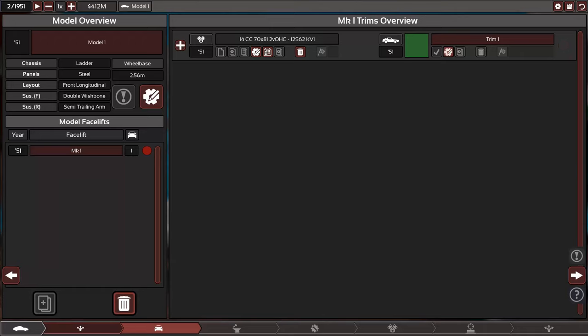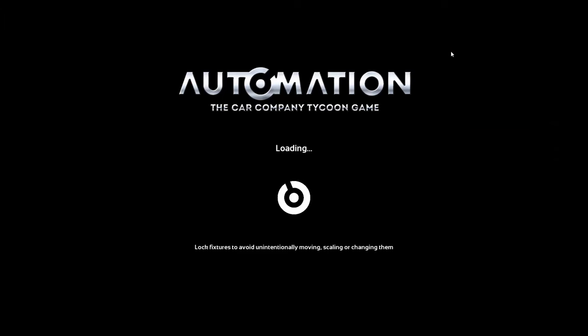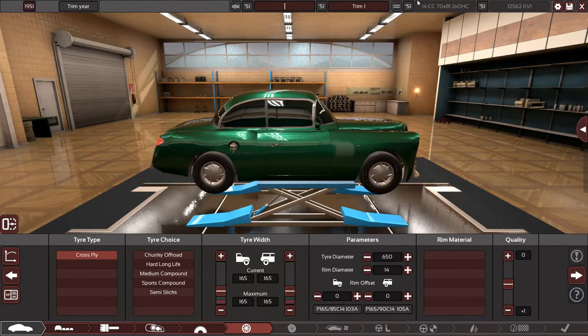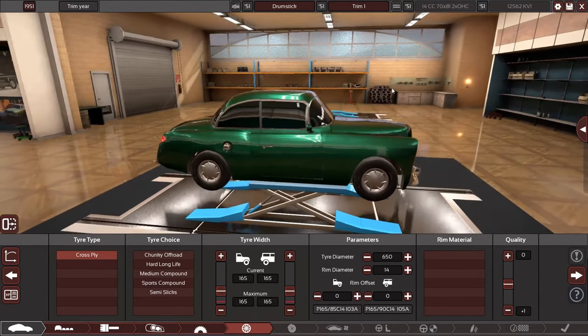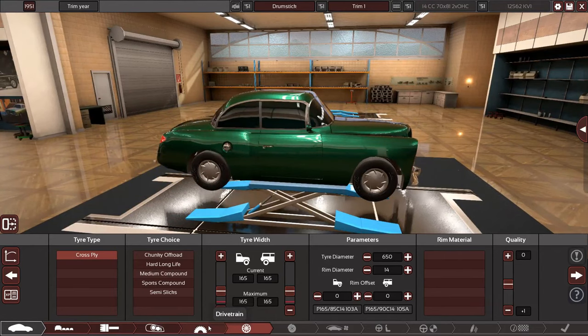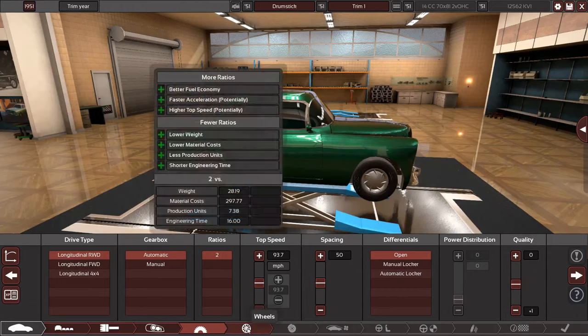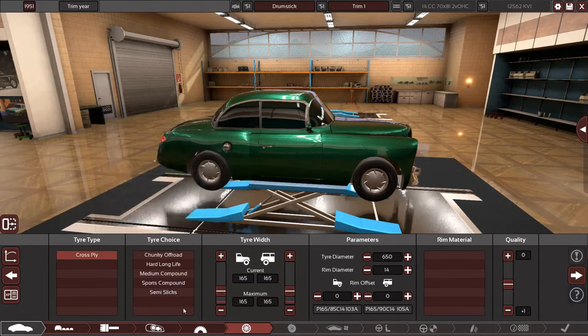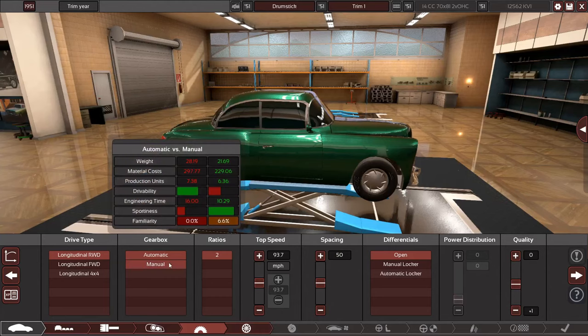Hello and welcome back to episode four of Kiev Motors in Automation, where we have designed our new engine and model. We just have to get our trim done before I forget. This facelift will be the KV-1 or maybe the KV-51 as it is 51.